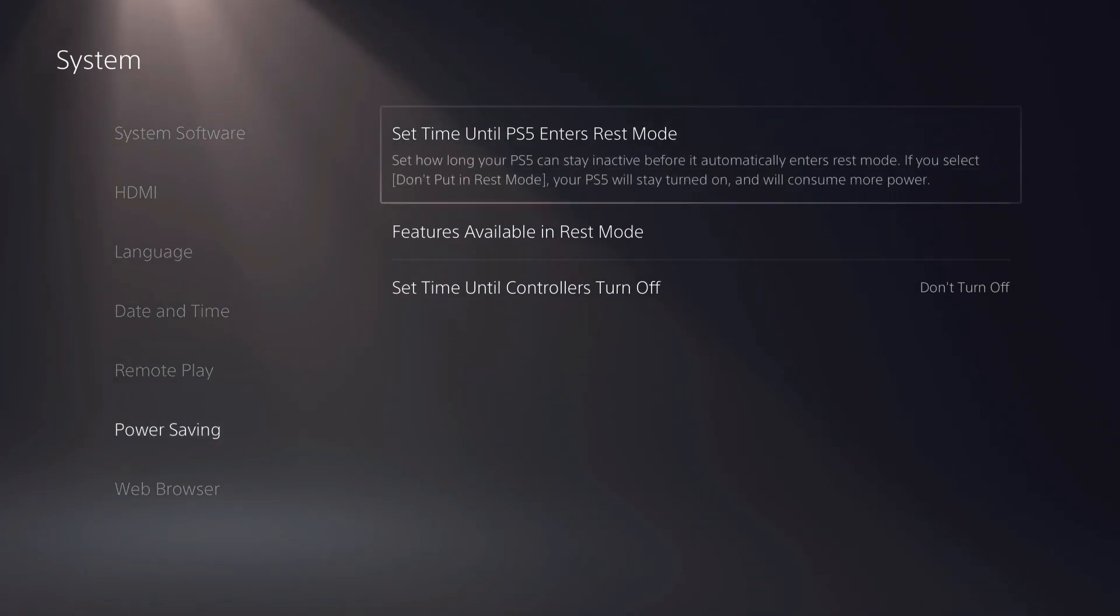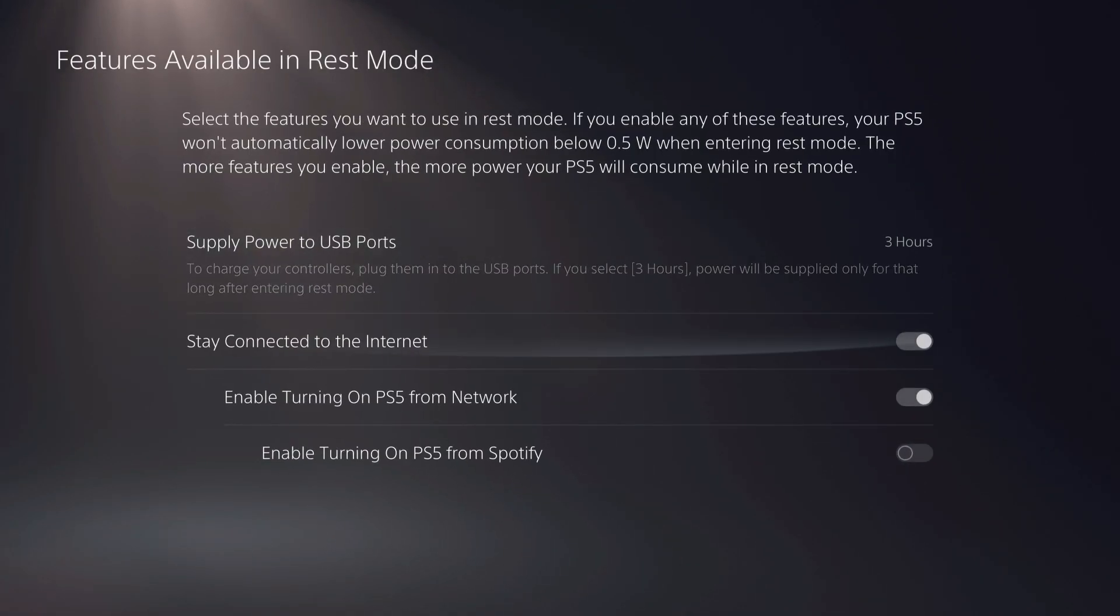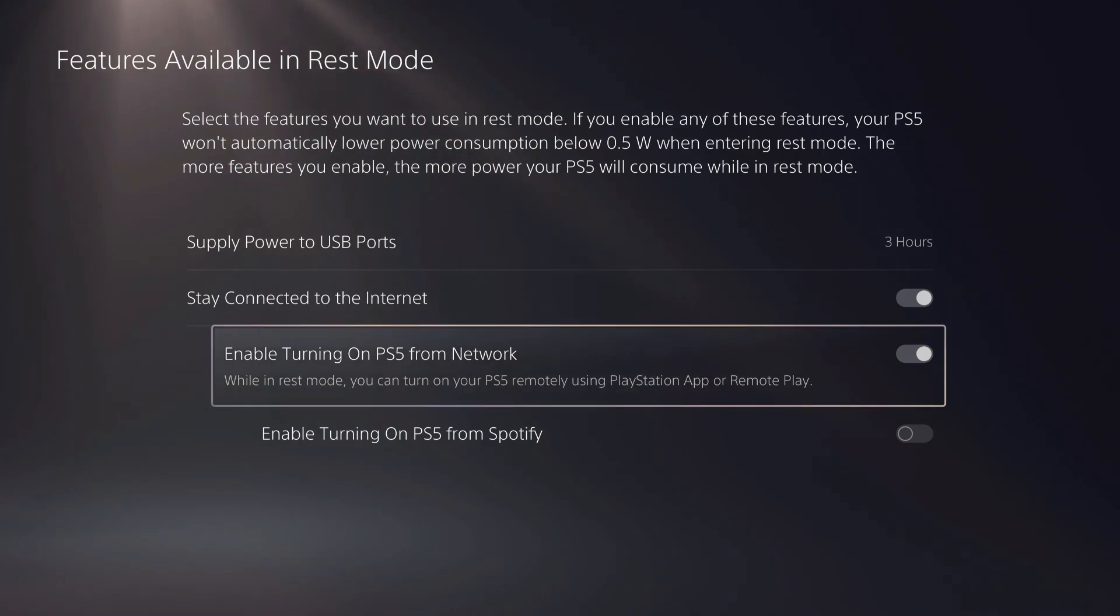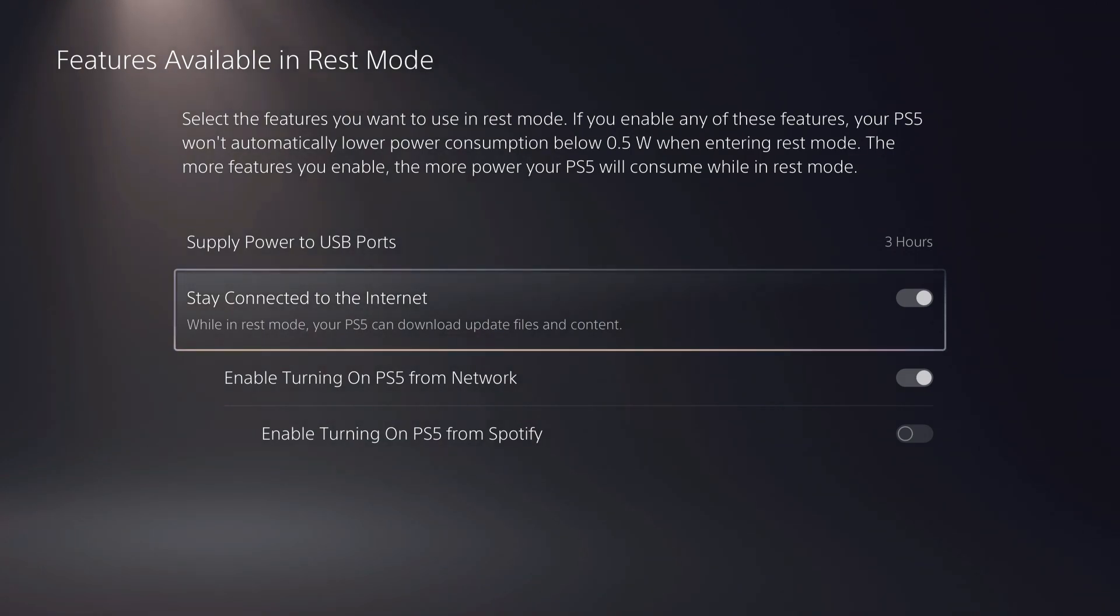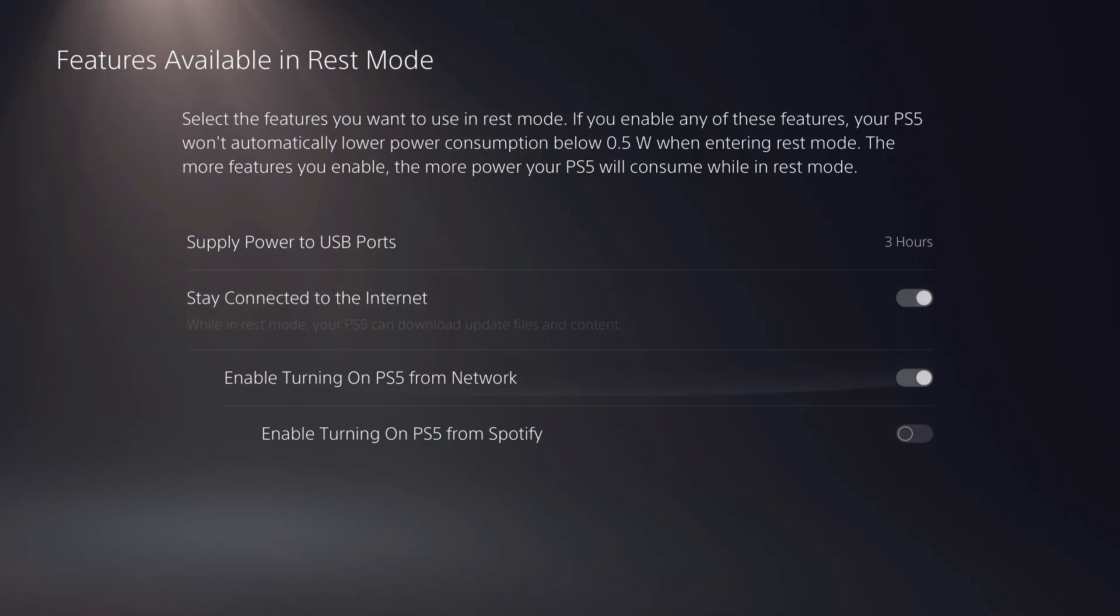Let's go over to power saving, then to features available in rest mode. You also want to enable this. So while in rest mode, you can turn on your PS5. Actually, no, one second. It was this - stay connected to the internet. While in rest mode, your PS5 can download update files and content. You just want to enable this one.